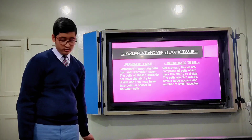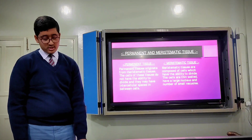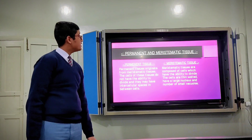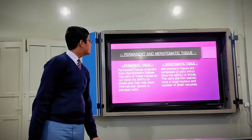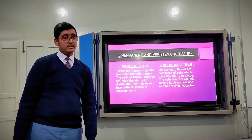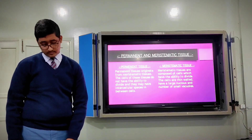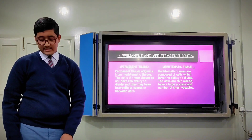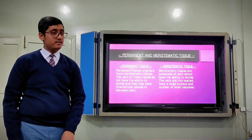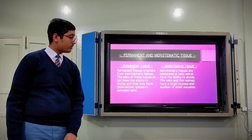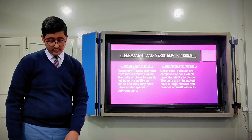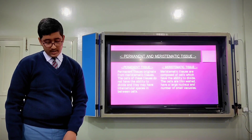Number two: meristematic tissues. These tissues have the ability to expand due to their cells. That is why these tissues are responsible for the growth of different plant parts.